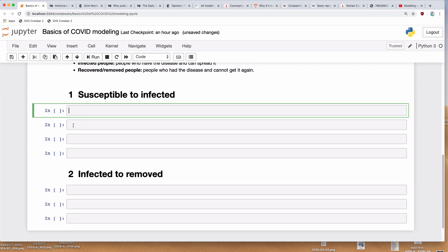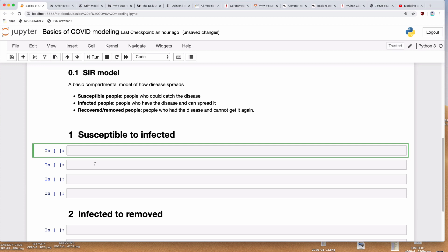Right now in New York City, we are not supposed to go outside or form groups of people. That is because the more people we interact with, the greater our chances of catching the Coronavirus. The idea is: if I am infected, the more people I have contact with, the more people I'm capable of spreading it to. Or if I'm susceptible, the more people I interact with, the more likely it is that someone who's infected will interact with me, I'll catch the disease, and then I'll be able to spread it to other people.